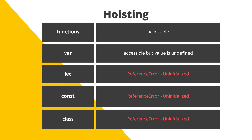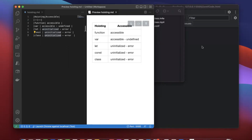The key points to remember: function declarations are hoisted and accessible. Variable declarations with var are also hoisted and accessible, but their value is undefined. In the case of let, const, and class, these are also hoisted but their values are uninitialized, so accessing them before declaration will give an error.